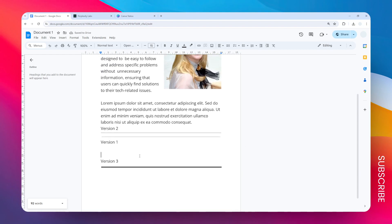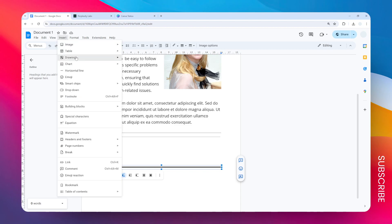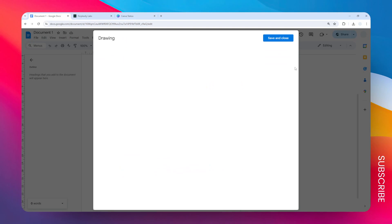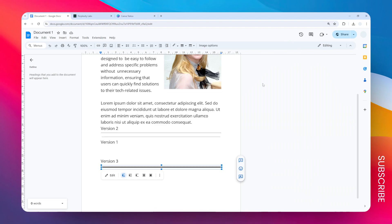That was for version two. Version three is different because this is the kind of horizontal line that is created using the Drawing menu. So if you're familiar with the drawing feature here in Google Docs, it allows you to create stuff like shapes, lines, images, text boxes, etc.